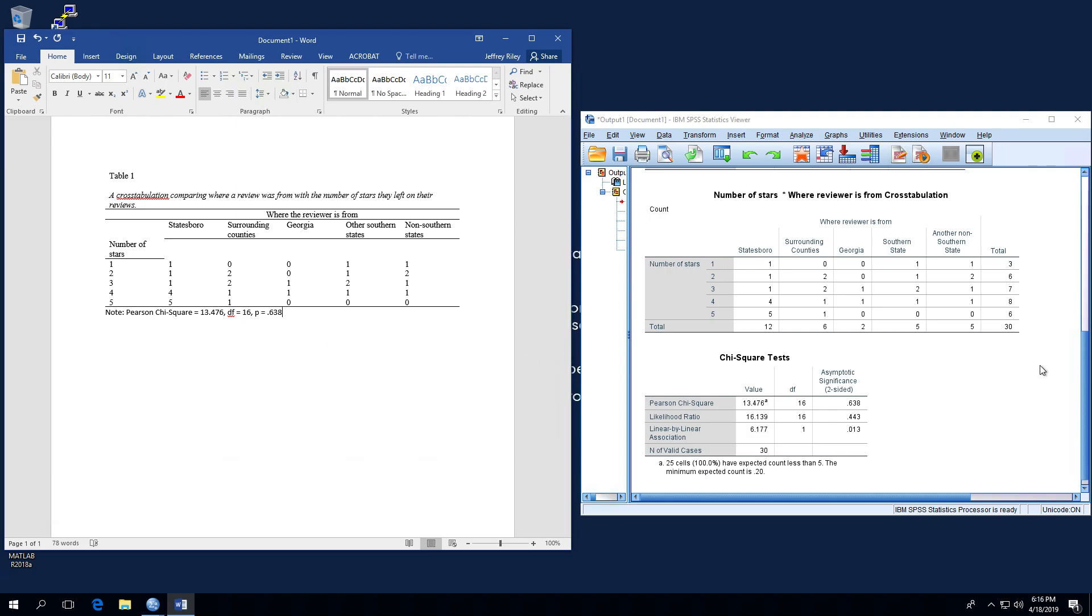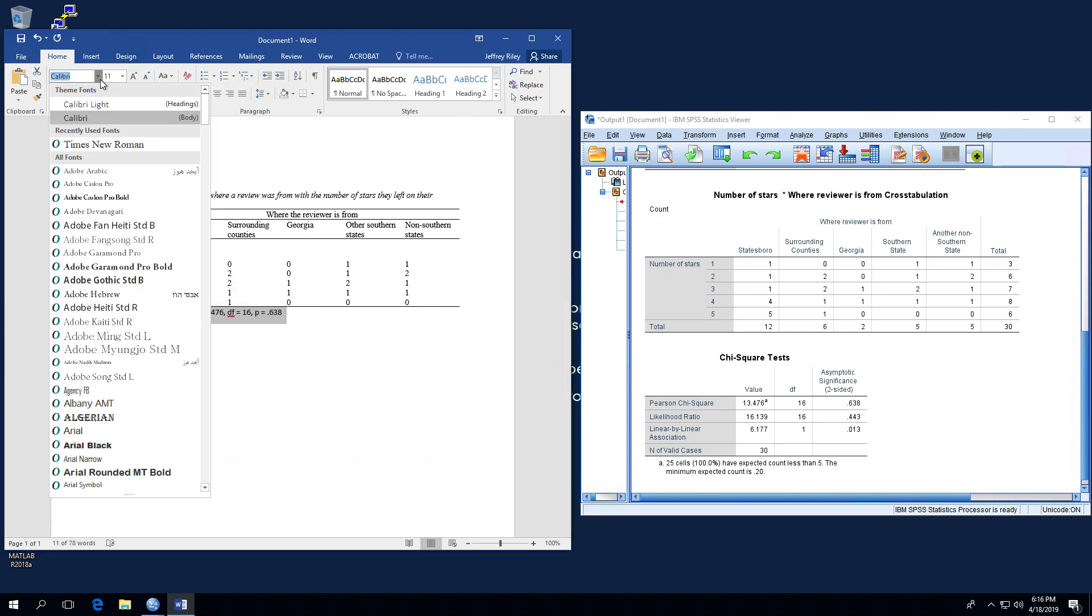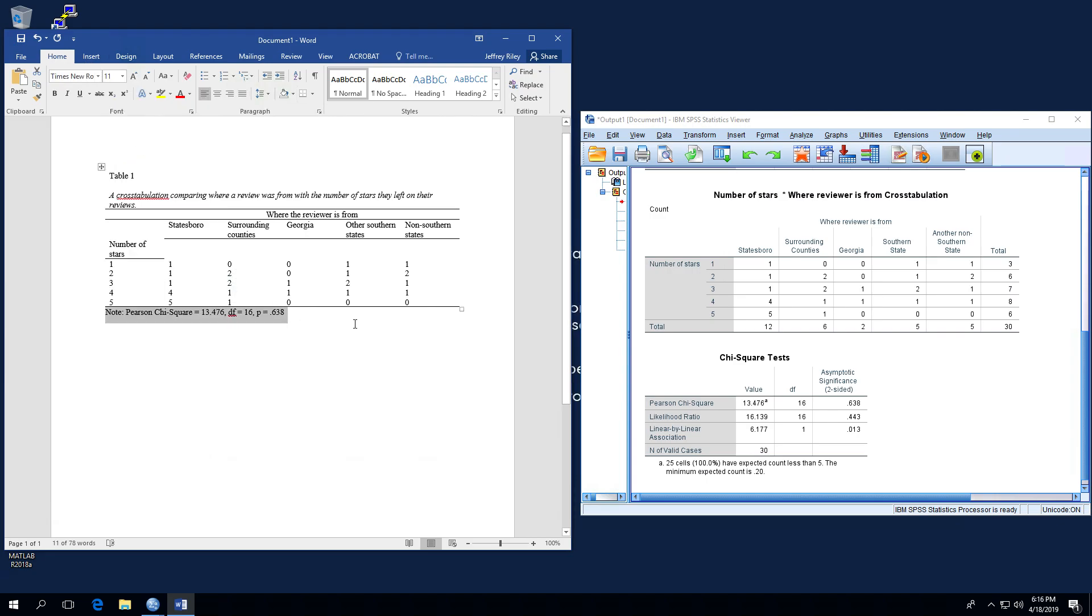So what we are doing is taking these three values, the Pearson's chi-square total value, the degree of freedom and the significance, and we are noting it down here beneath the table. And again, we would want to copy that and we would want to make that Times New Roman.